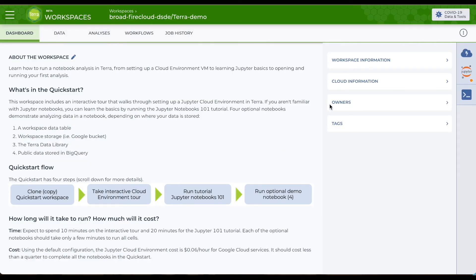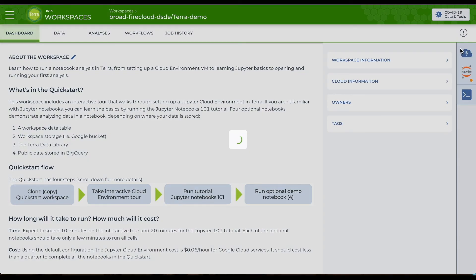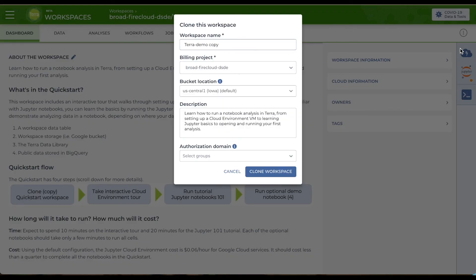You can also clone a copy of the workspace using the same three vertical dots. This creates a fresh copy with the same tools and data.